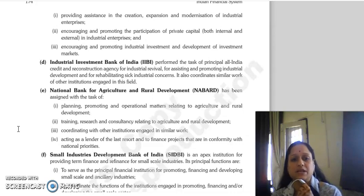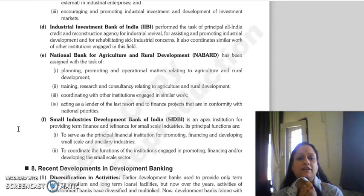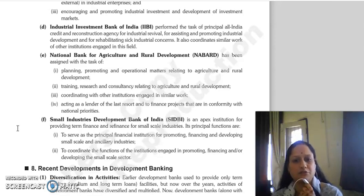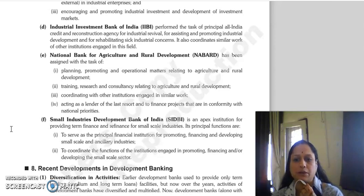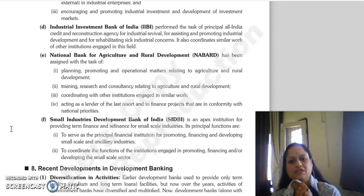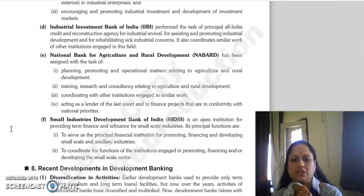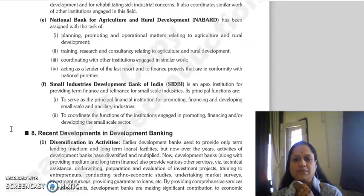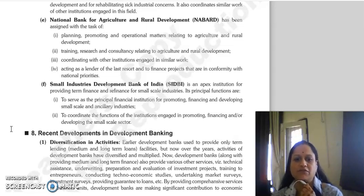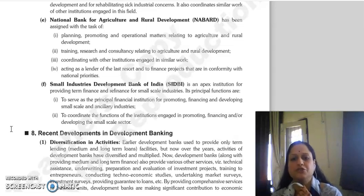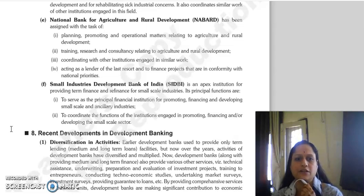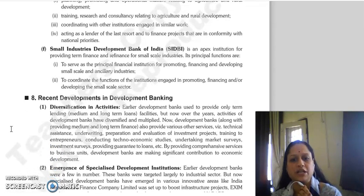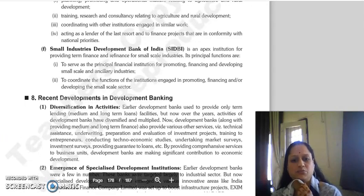NABARD's work includes promoting and handling operational matters related to agriculture and rural development, including training, research, and consultancy in agriculture and rural development. It coordinates other institutions' activities engaged in similar work, acts as lender of last resort, and finances projects in conformity with national priorities. The Small Industries Development Bank of India, SIDBI, provides finance and refinance to small-scale industries. Its principal function is to serve as the principal financial institution for promoting, financing, and developing small-scale and ancillary industries, and to coordinate functions with institutions engaged in promoting, financing, and developing the small-scale sector.